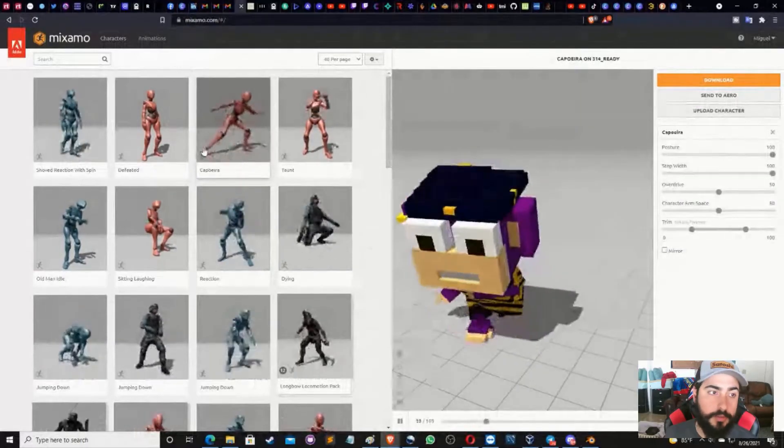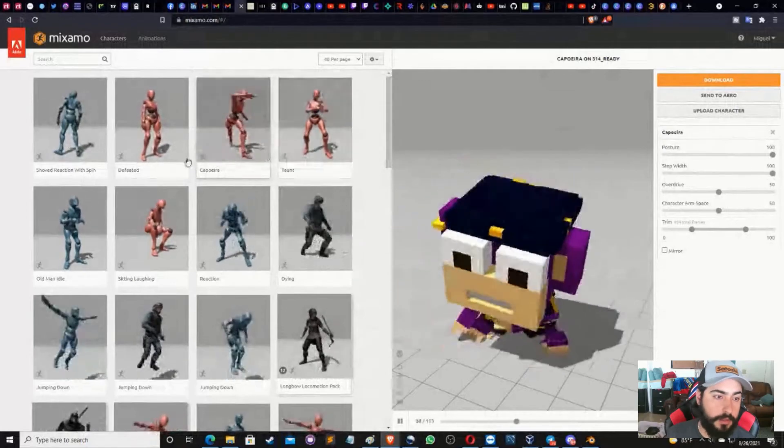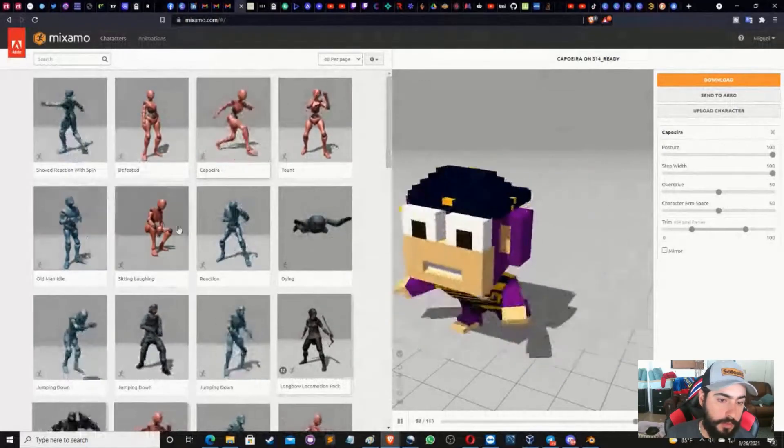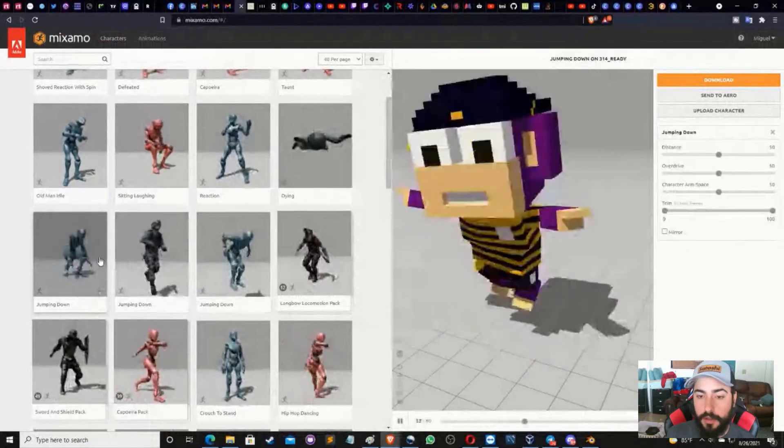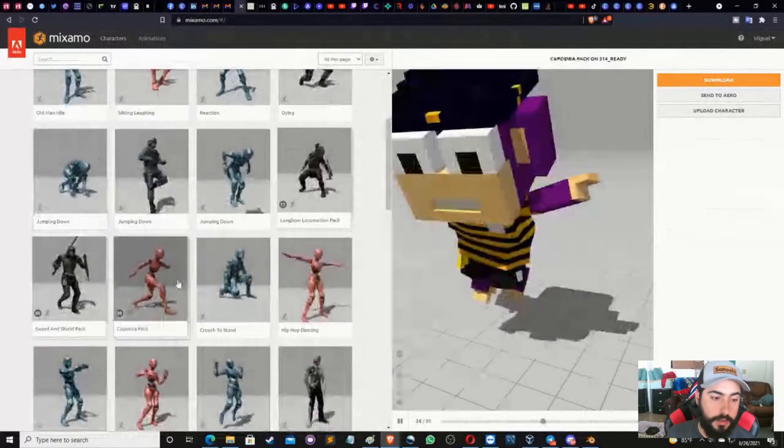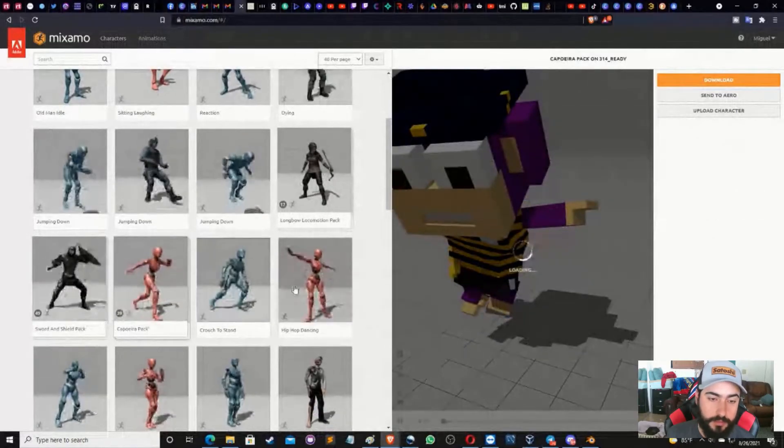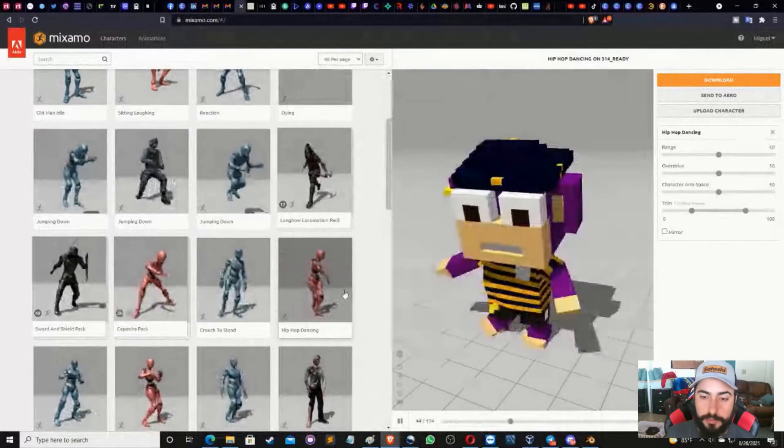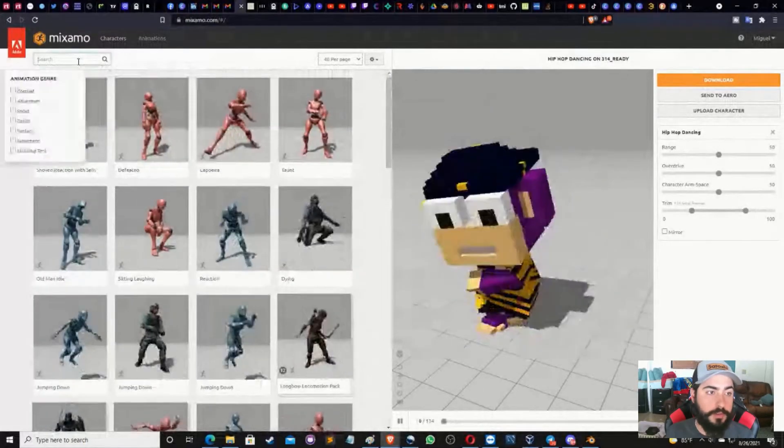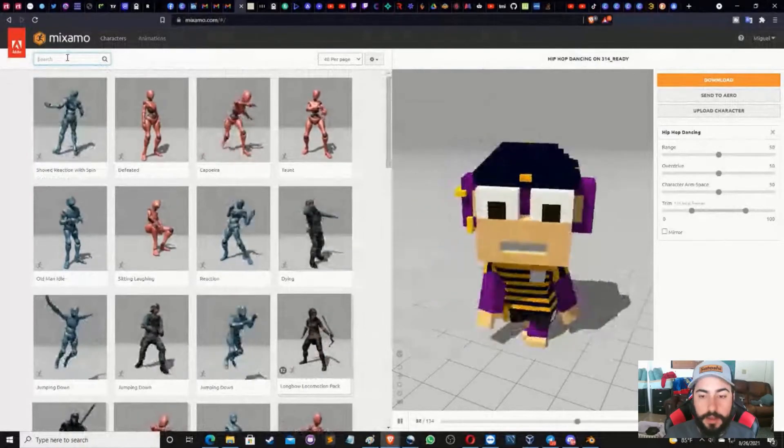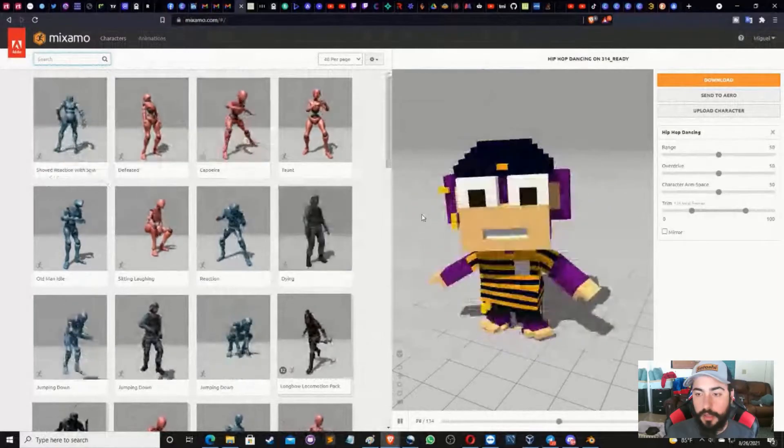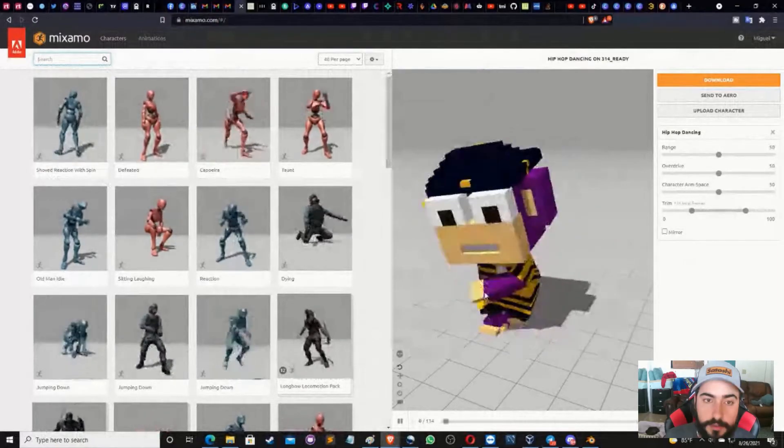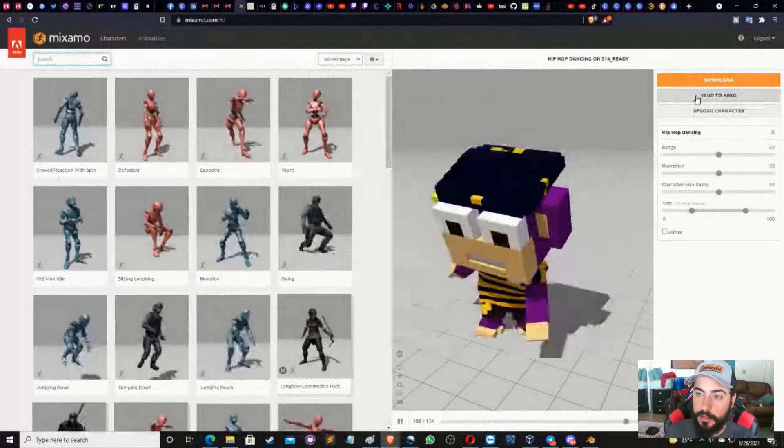And now whatever animation we choose, the monkey will do. See? Here we go. I clicked on this one and it's good to go. Just want to go to another animation, jumping down. And boom, there's the monkey doing the jumping down. I'll do a nice little kick. Let's just do a little hip hop dance. You can search over here, whatever kind of features you want, what kind of animation, whether it's combat, adventure, sport, fantasy. And you choose whatever you want. Once this is done, you've chosen the animation you want.